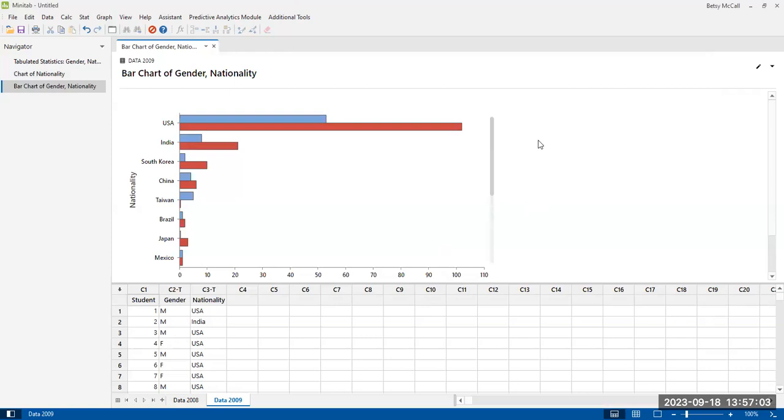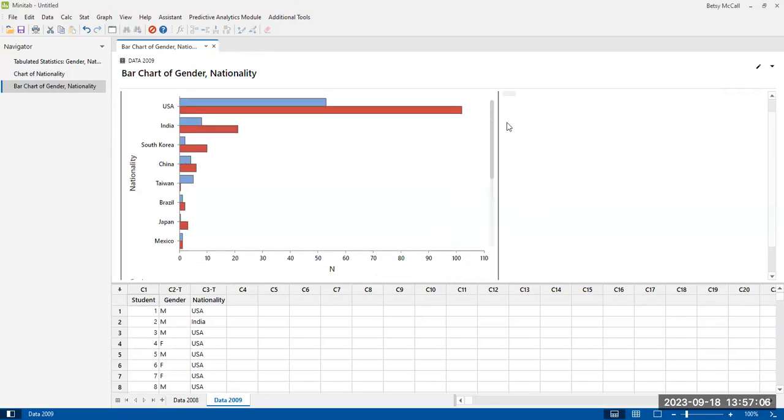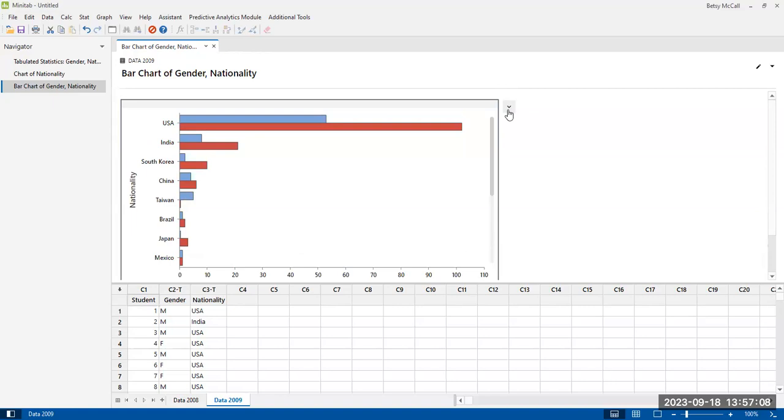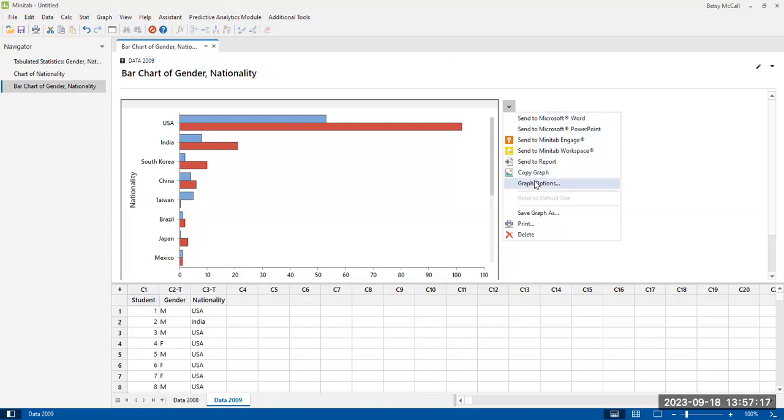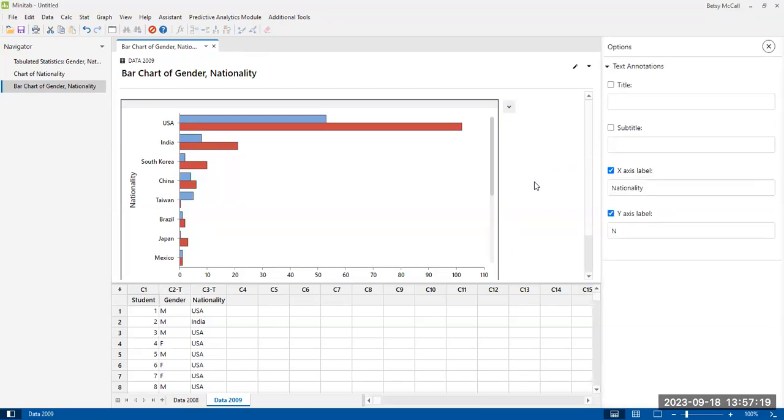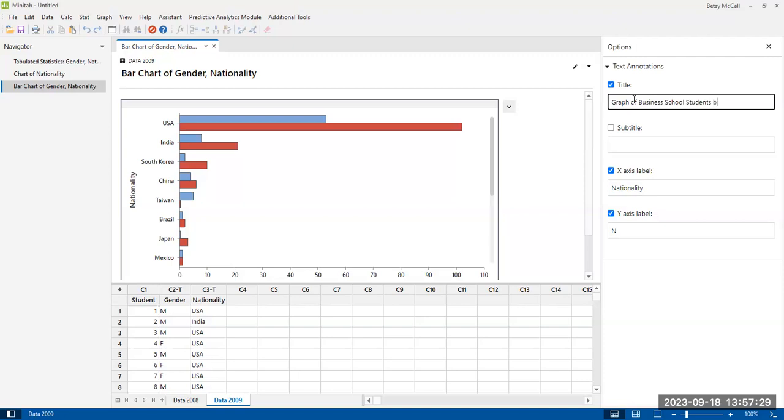And this is now our graph. And as with the previous graph, if you click on it, you can send it to your word or your PowerPoint or copy it or do other kinds of things. And you can make adjustments to it, like adding a title graph of business school students by gender and nationality.